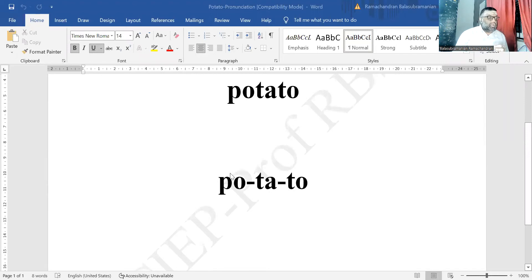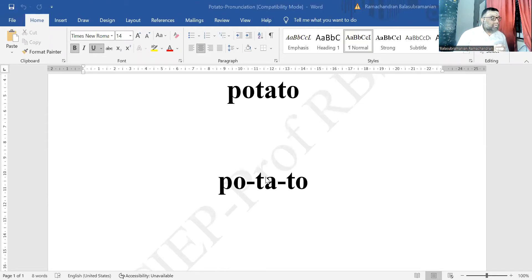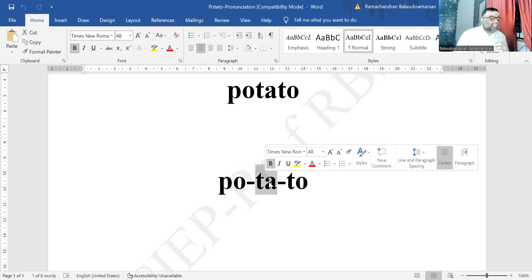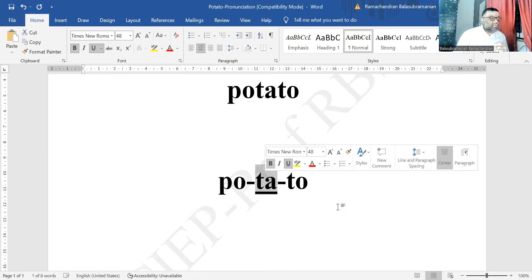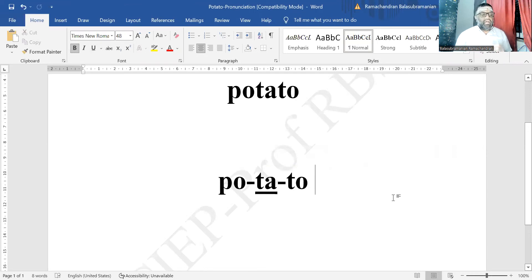The word is divided like this: pa-tay-toe. The syllable I am highlighting and underlining right now is the stressed syllable — 'tay'. So it is paTAYtoe, potato, potato, potato.